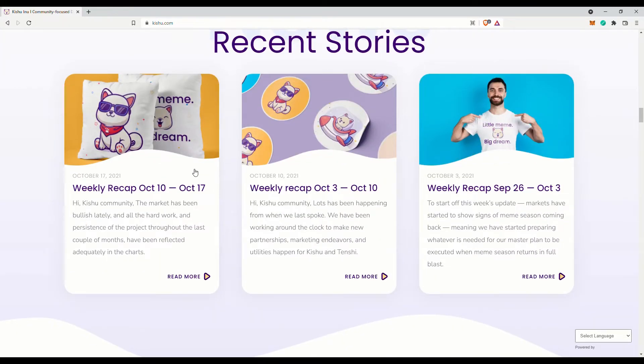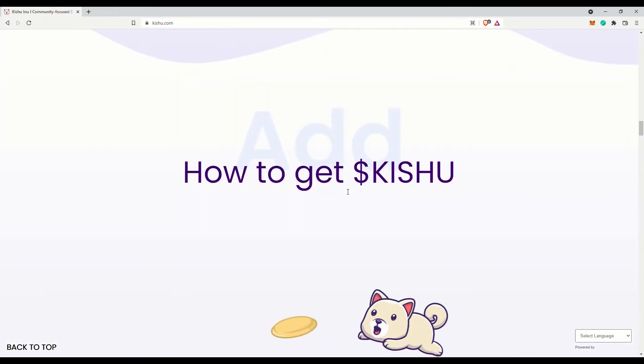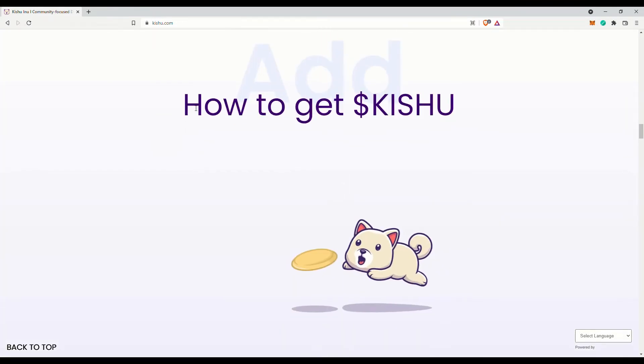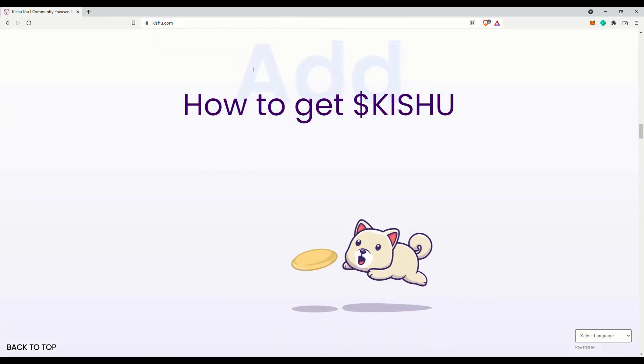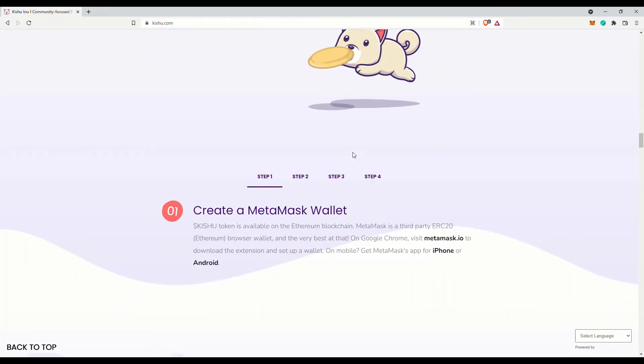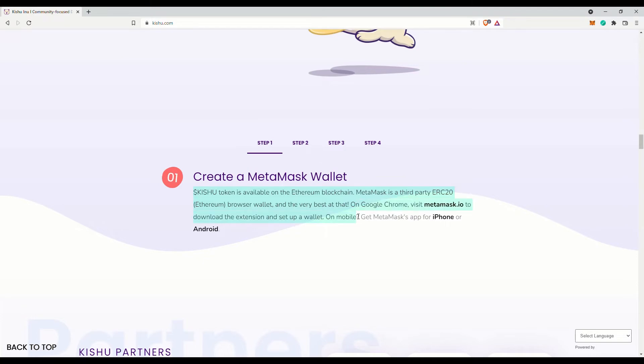How to get Kishu: As Kishu is an ERC-20 token, it is best to use MetaMask. You will of course need to get some Ethereum tokens and transfer them to your MetaMask wallet. As this is an ERC-20 token, please be warned regarding the gas fees for transactions—they might be a bit high at the moment.